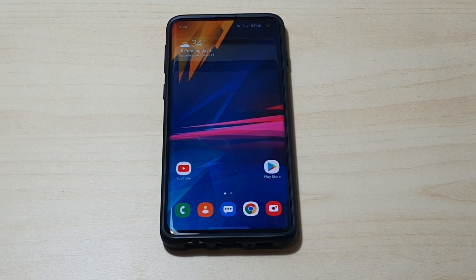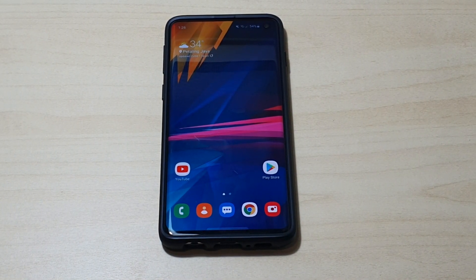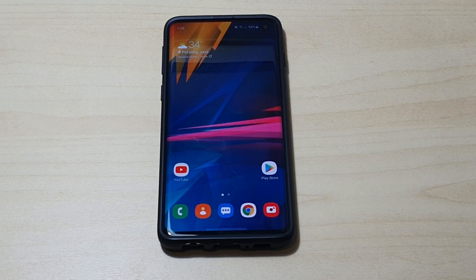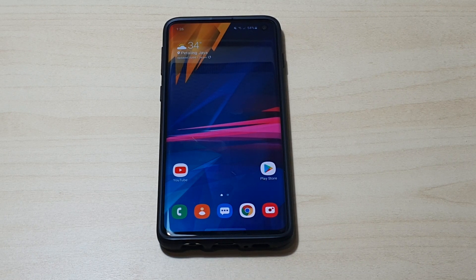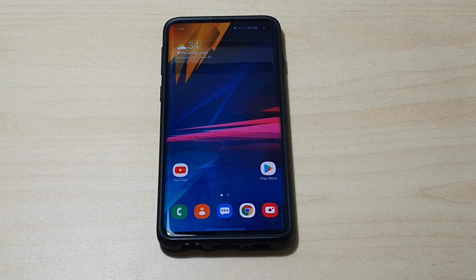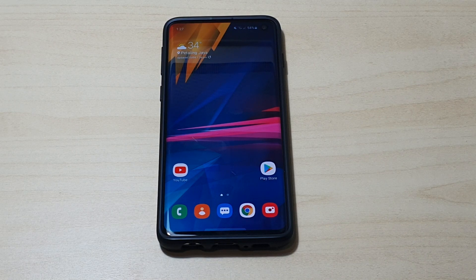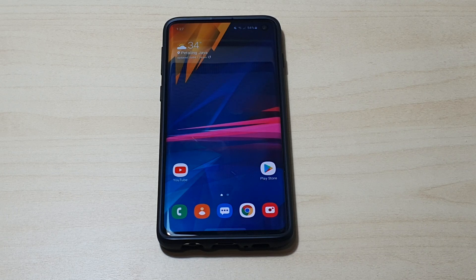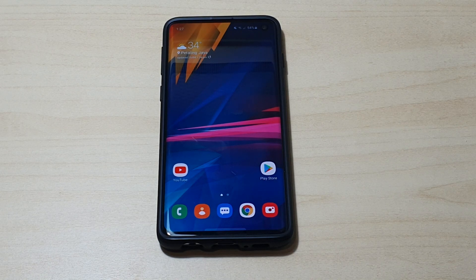Alright guys, welcome back to another video. Today I'm going to do a very interesting video and find out whether the Galaxy S10 series or the Note 10 series supports the 120Hz refresh rate, as I think I saw most people said that it may work, but I just want to find out myself and see whether it does.